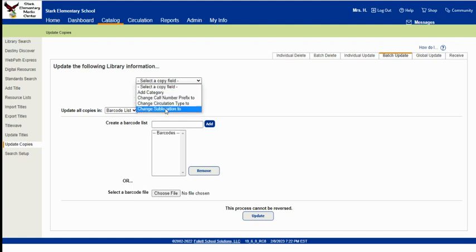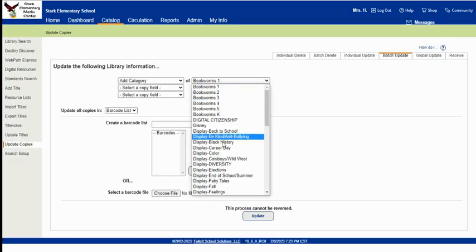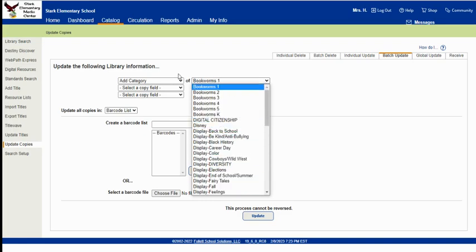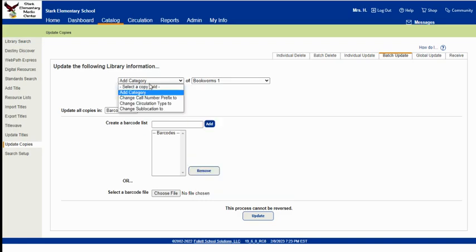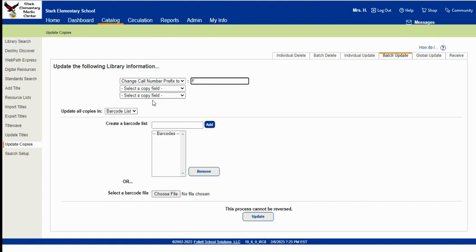So you've got these fields to choose from. You can add a category that you already have in your category list. Like these are my categories. Or you can change the call number prefix. Say you want to change your call number prefix from FIC to just F. You can do this here. Just put whatever you want it to be here and then scan your books.